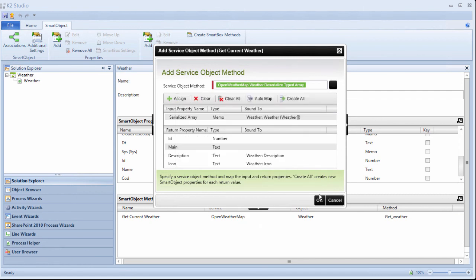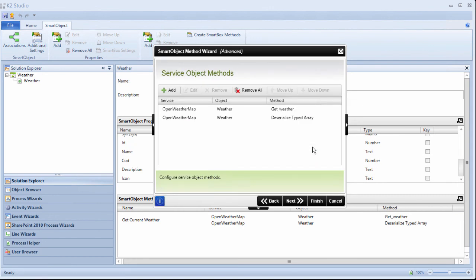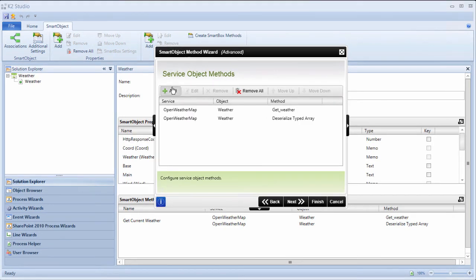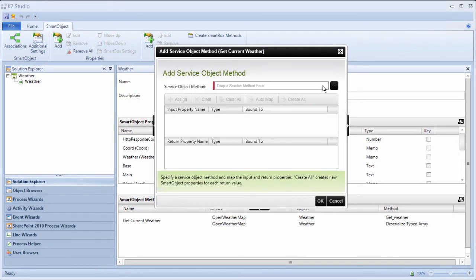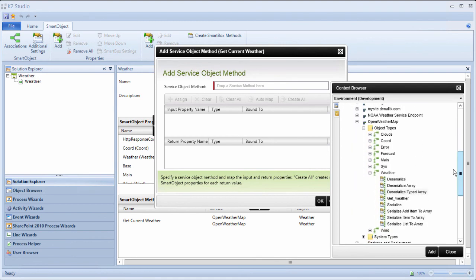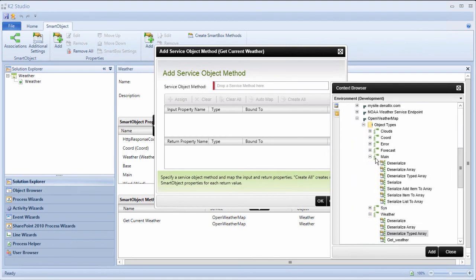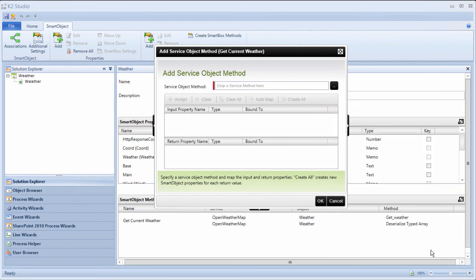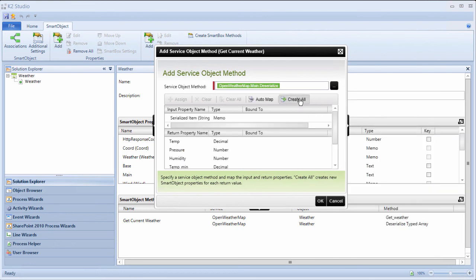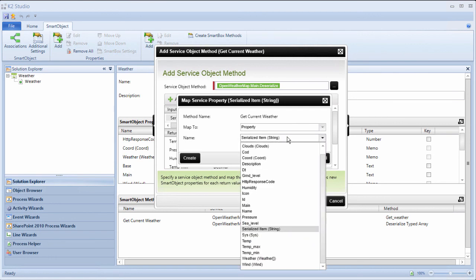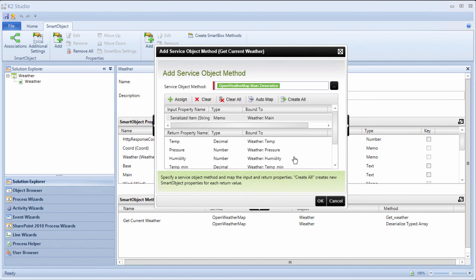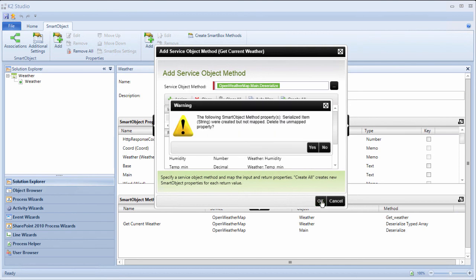I want to do the same thing for the main return property from get weather, so we can get to the temperature and humidity values. This JSON object is not an array, however, so we can just call the deserialized method under the main service object. I'll select create all. Then we also need to pass in the main serialized return property from the get weather method for the input here. I'll set that up. And that should do it. I can finish this wizard out.